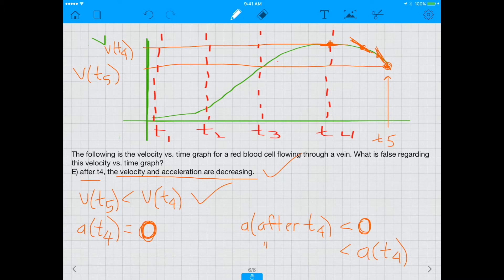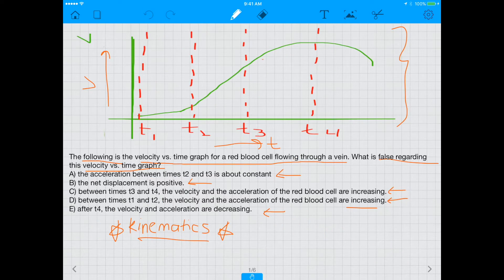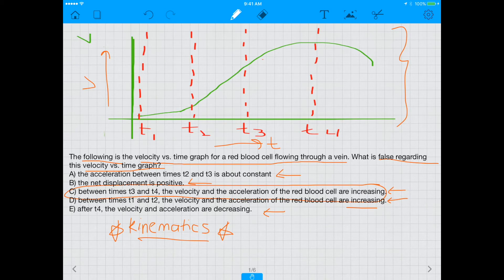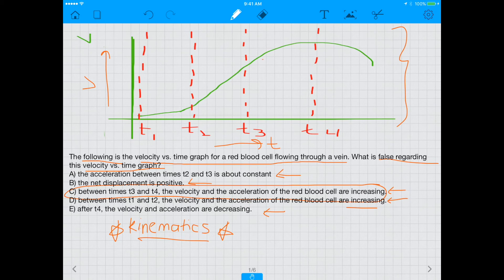Going back to the original question, the answer is C — it was the false statement. Understanding the relationship between velocity, displacement, and acceleration on kinematics graphs is absolutely imperative for the MCAT and normal physics class. I hope you got something out of this. Give it a thumbs up, subscribe if you can, and see you in the next video.